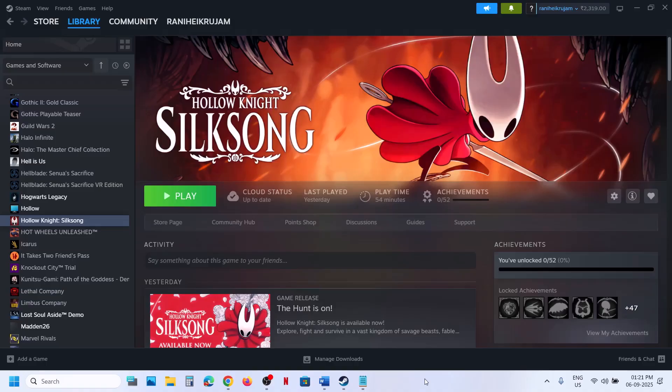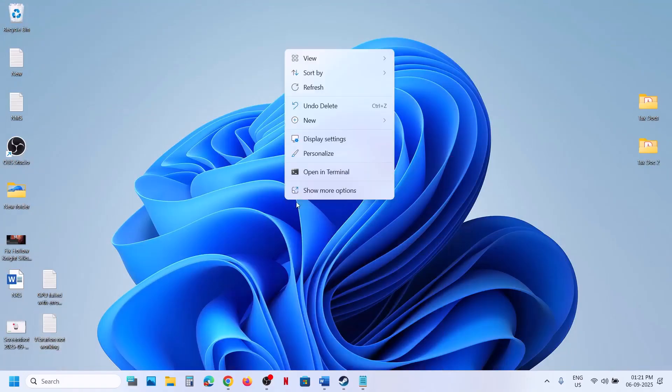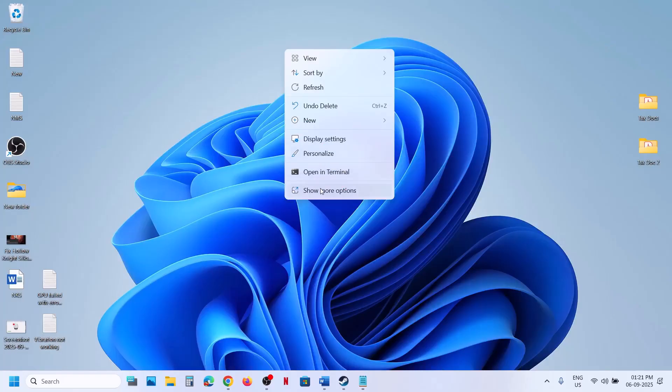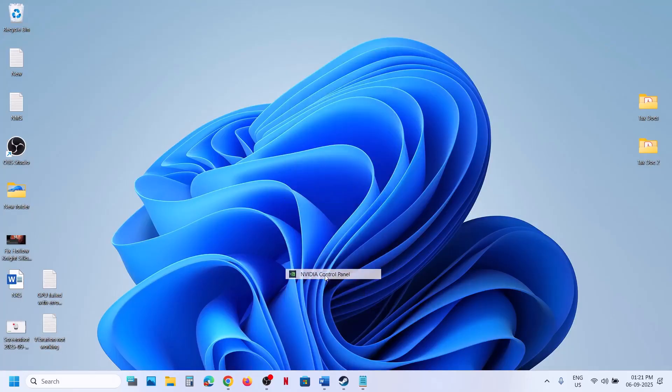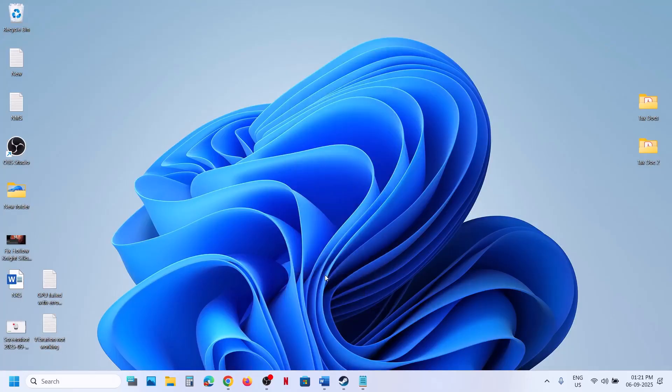For this, the first step is to go to desktop, right-click on the desktop, click on show more options, and then go to NVIDIA Control Panel.